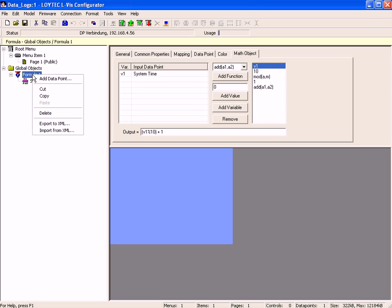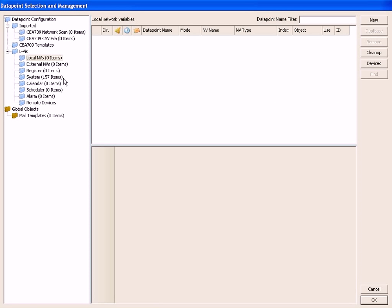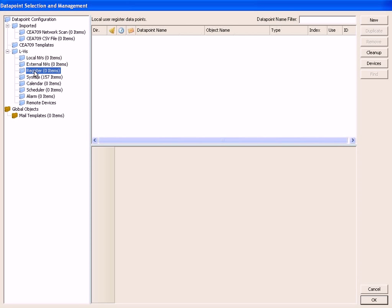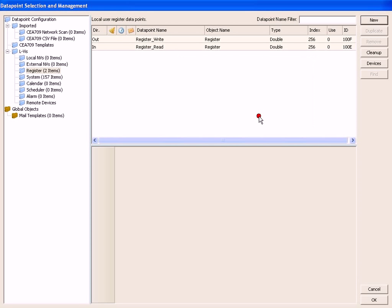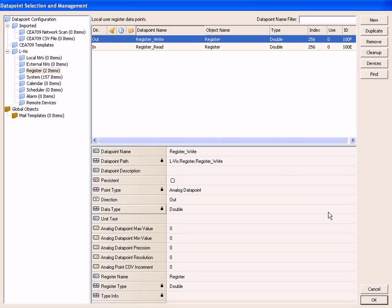Click right mouse button, select add data point, select the folder register and click the new button. Name the register and click the create button to proceed. Select the output data point register write and click the OK button to finish.